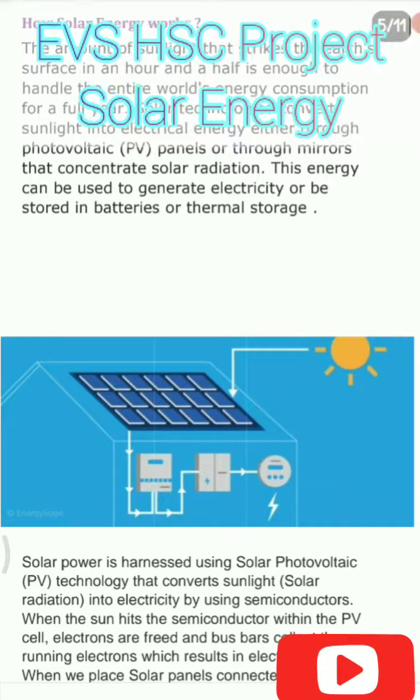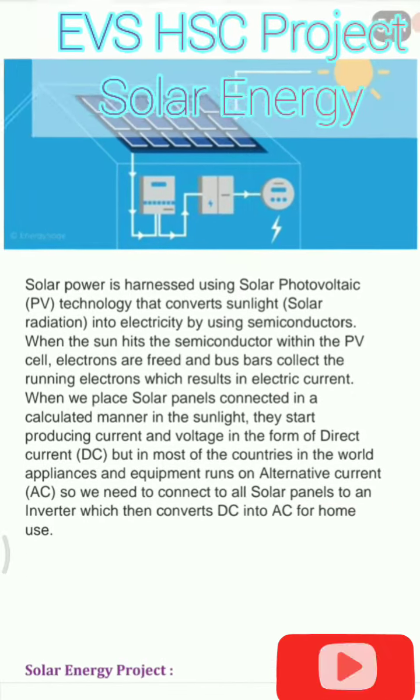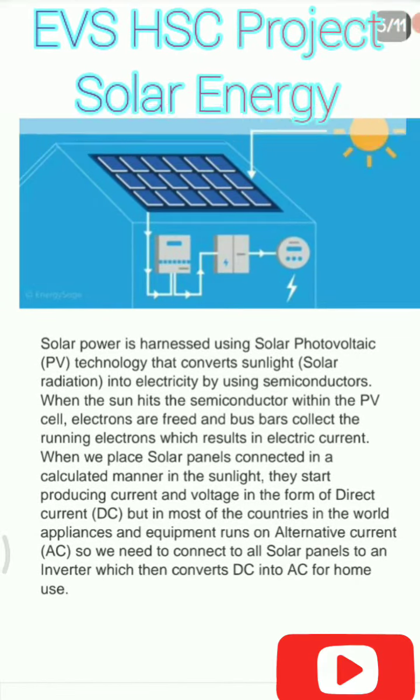You can download these diagrams from the internet or you can just take a screenshot and crop the image. You can take a printout of it and make use of this video to do your EVS project.